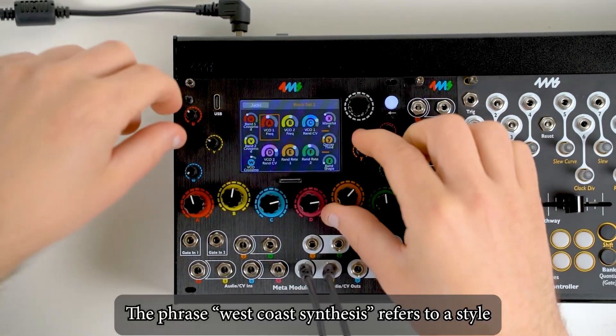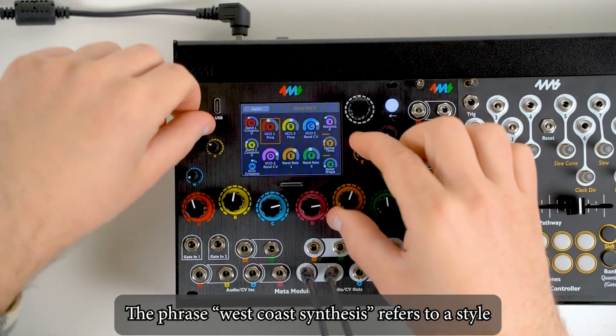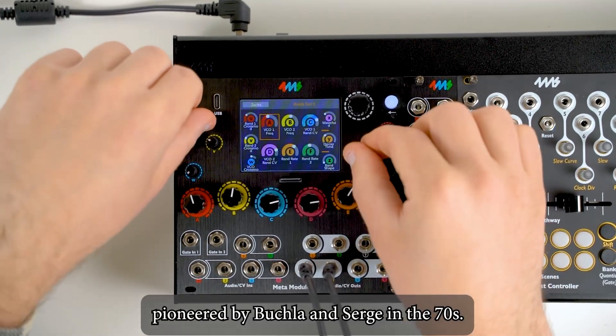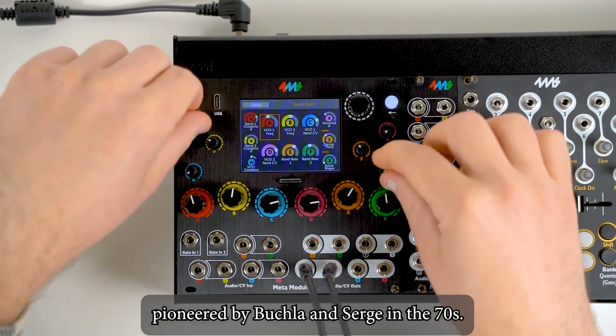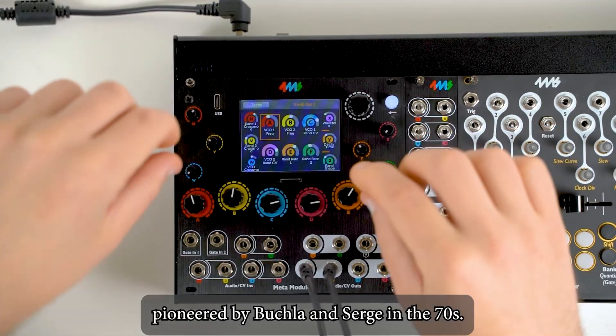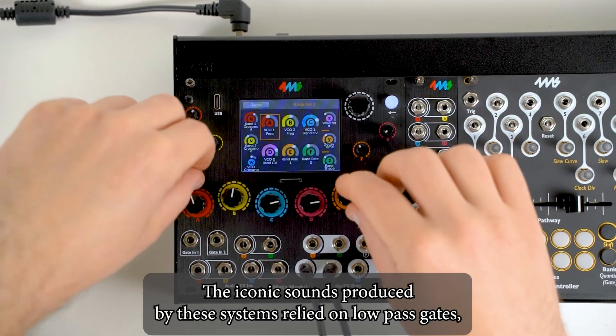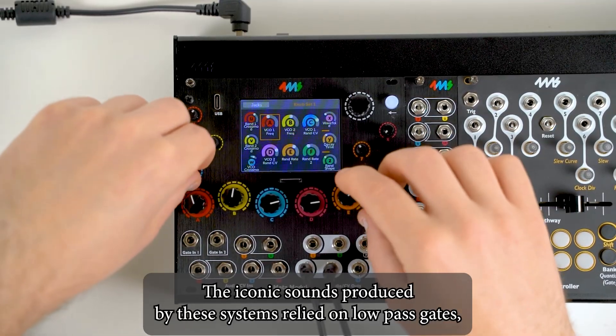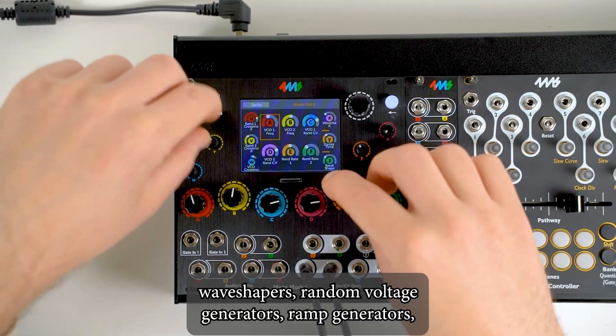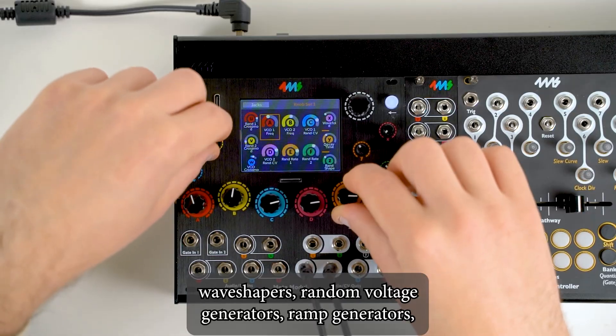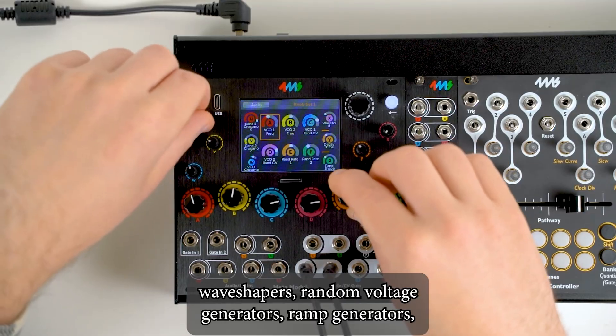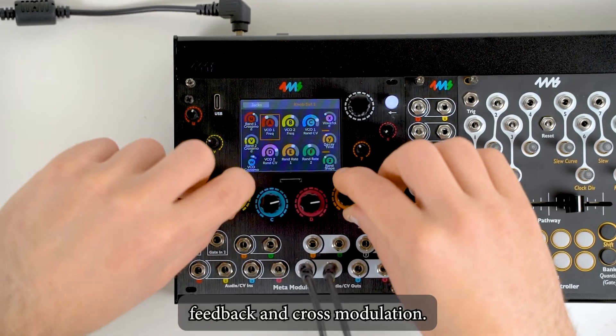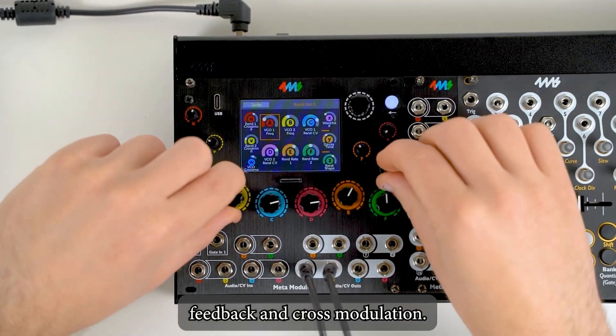The phrase West Coast synthesis refers to a style pioneered by Buchla and Serge in the 70s. The iconic sounds produced by these systems relied on low-pass gates, wave shapers, random voltage generators, ramp generators, feedback, and cross-modulation.